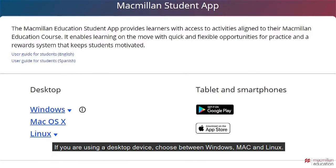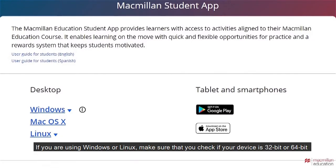If you are using a desktop device, choose between Windows, Mac and Linux. If you are using Windows or Linux, make sure that you check if your device is 32-bit or 64-bit.